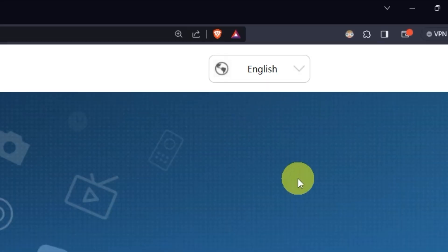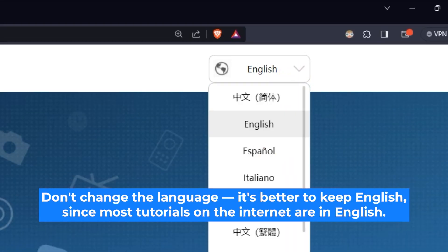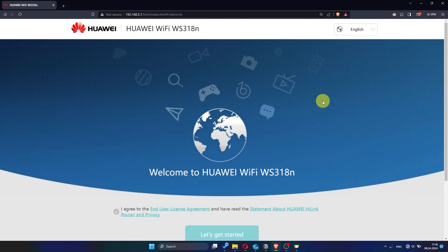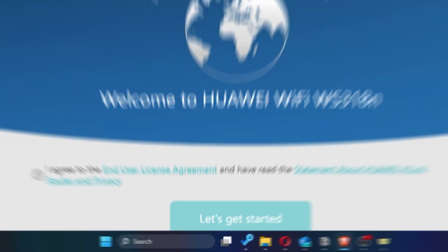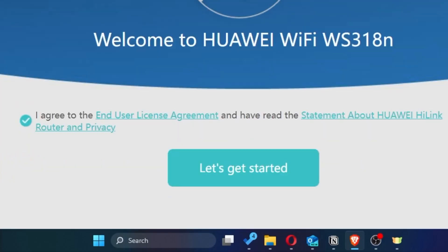First of all, right here you can choose the language for your router settings. I'll leave it as English, but you can set whichever language is most comfortable for you. Next, you need to check this little box to confirm your choice. Once you've done that, click the button that says let's get started.